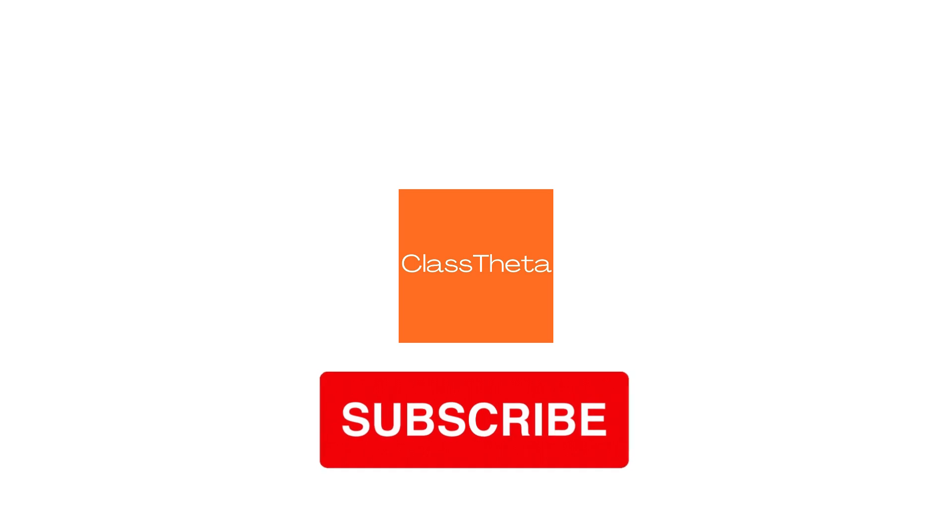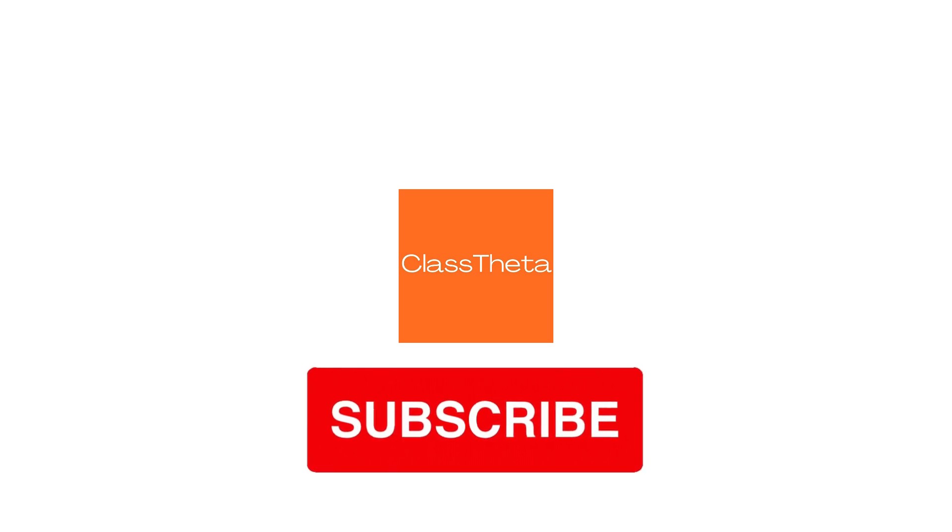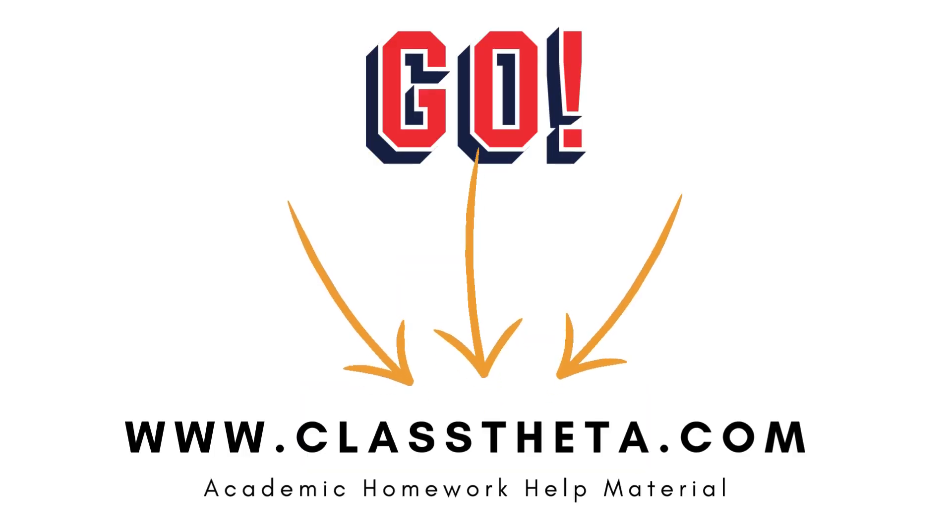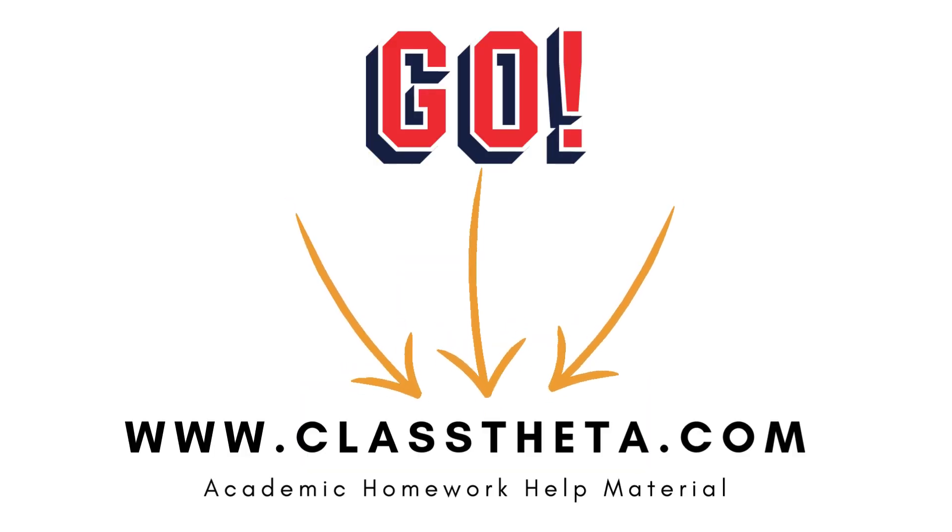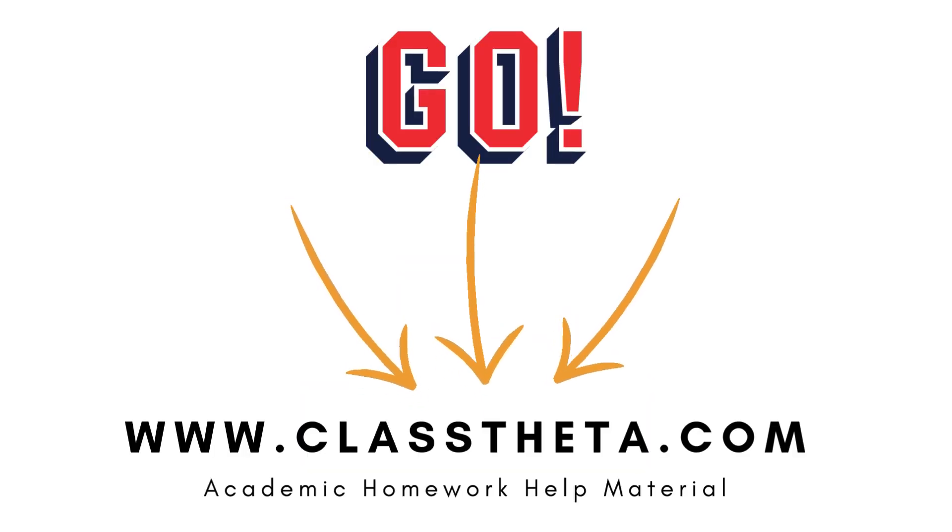Thank you very much for watching the video. Please don't forget to subscribe, like, and share our channel.